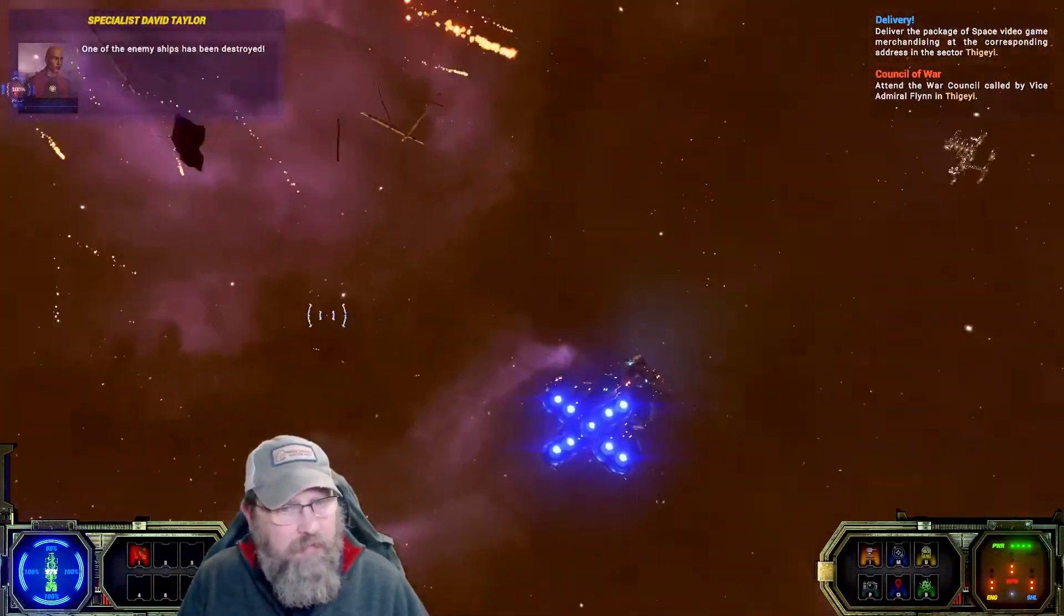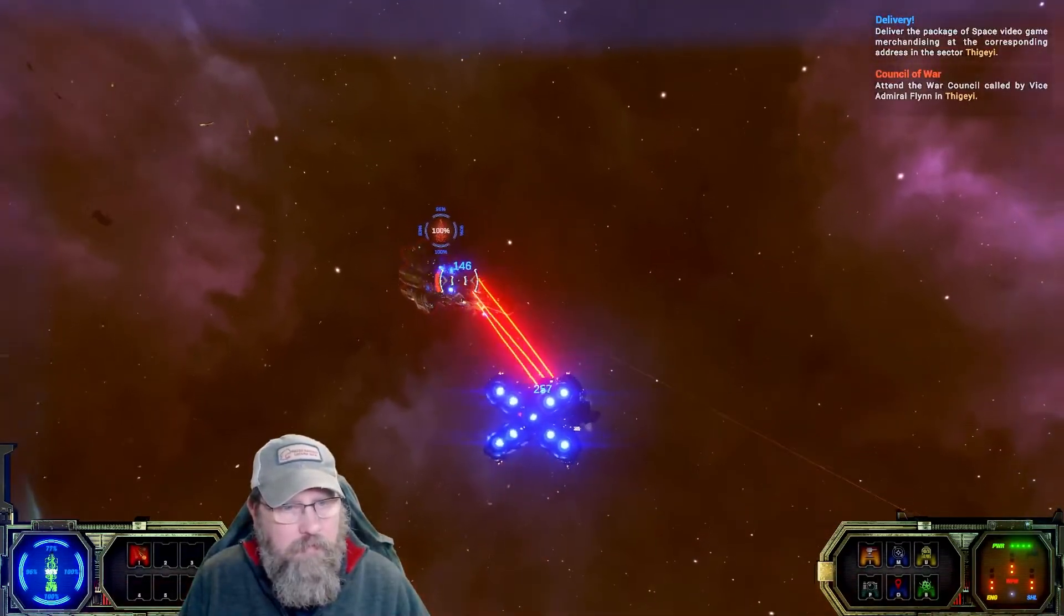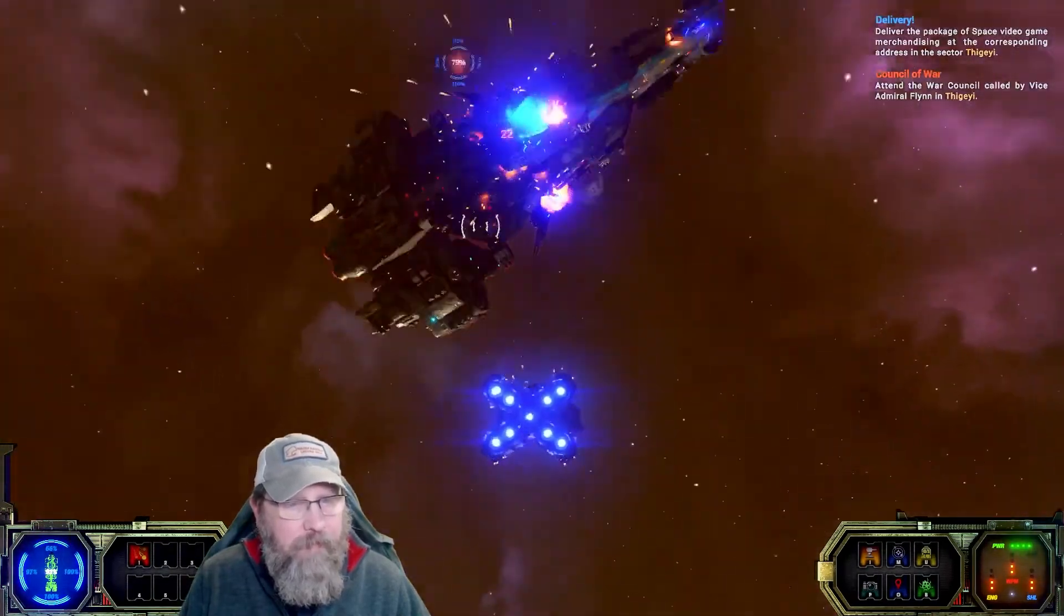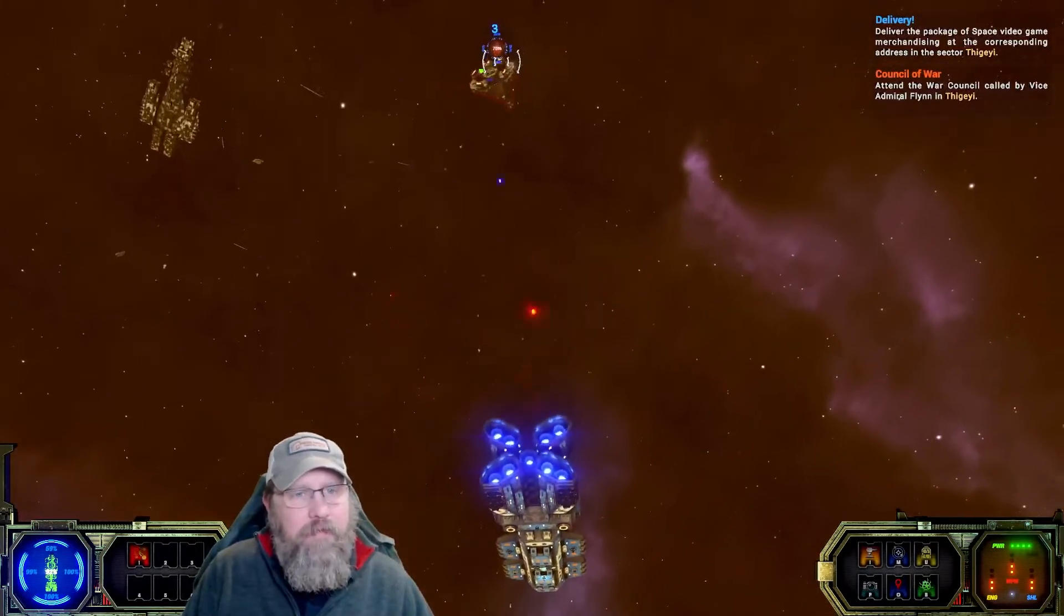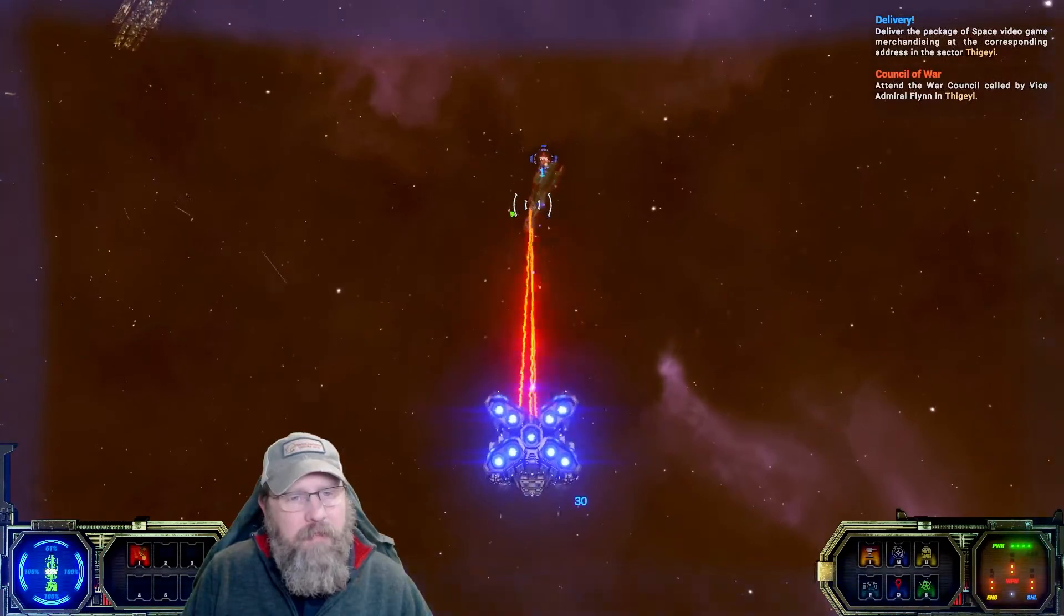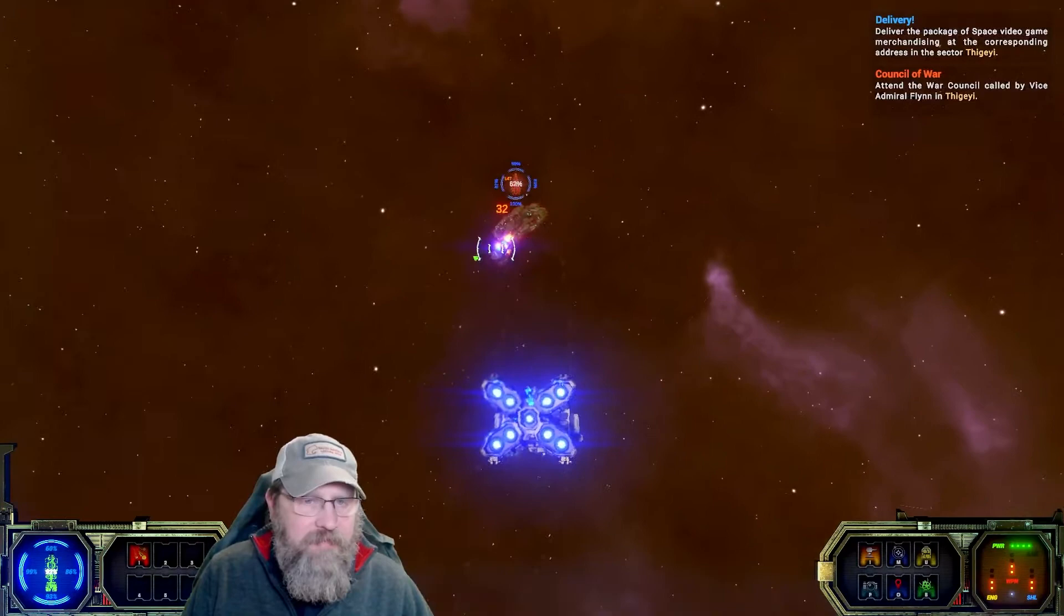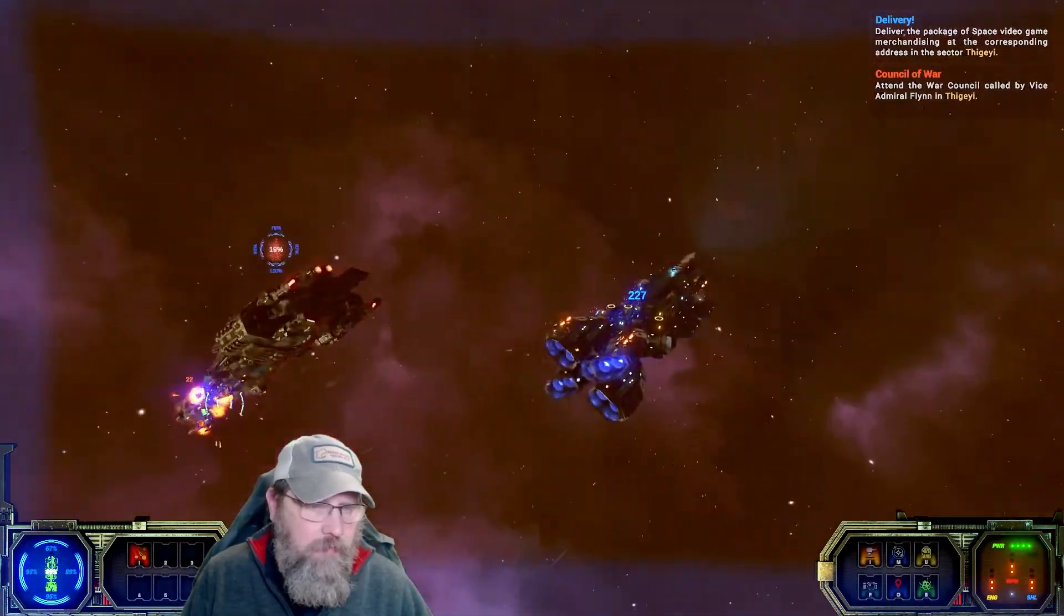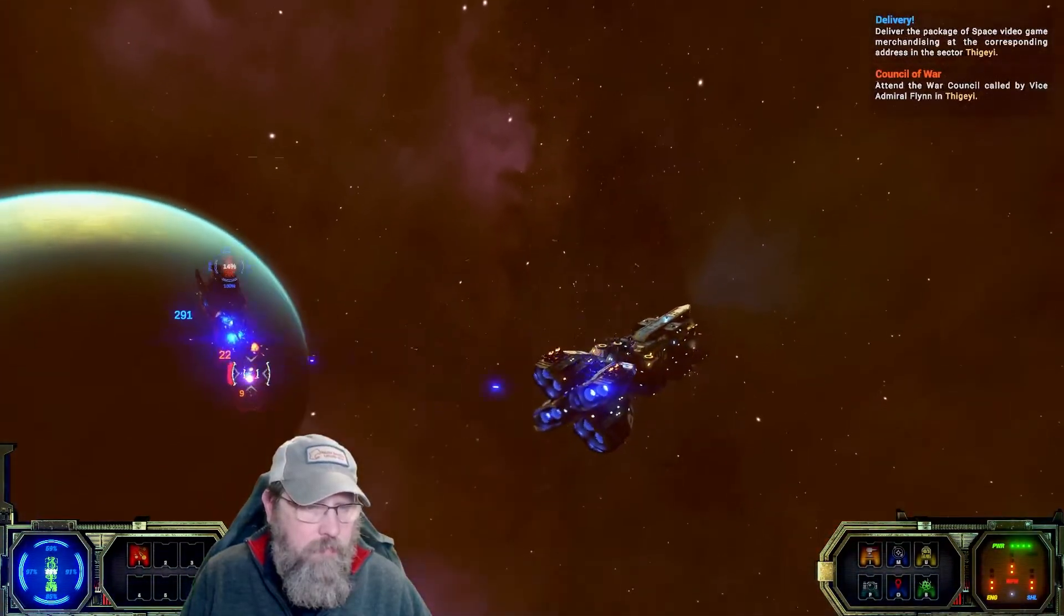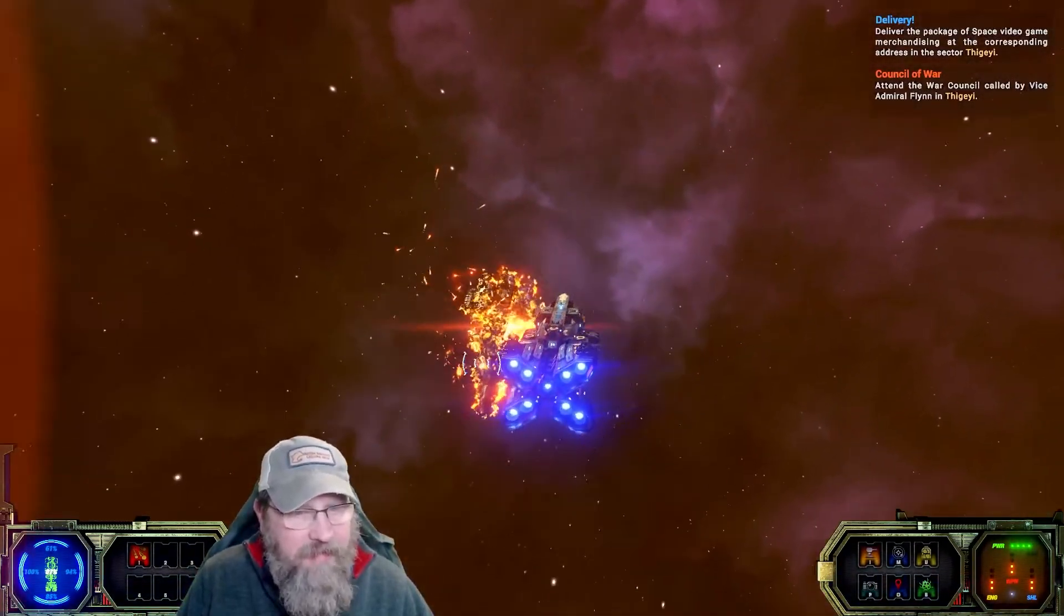One of the enemy ships has been destroyed. I can't find him. There he is. Trying to lead him. We're not doing a very good job of that. Of course, we also have the missiles going out after him. Oh, I went too far. Weapons went in overheat. Oh, but the missiles got him.